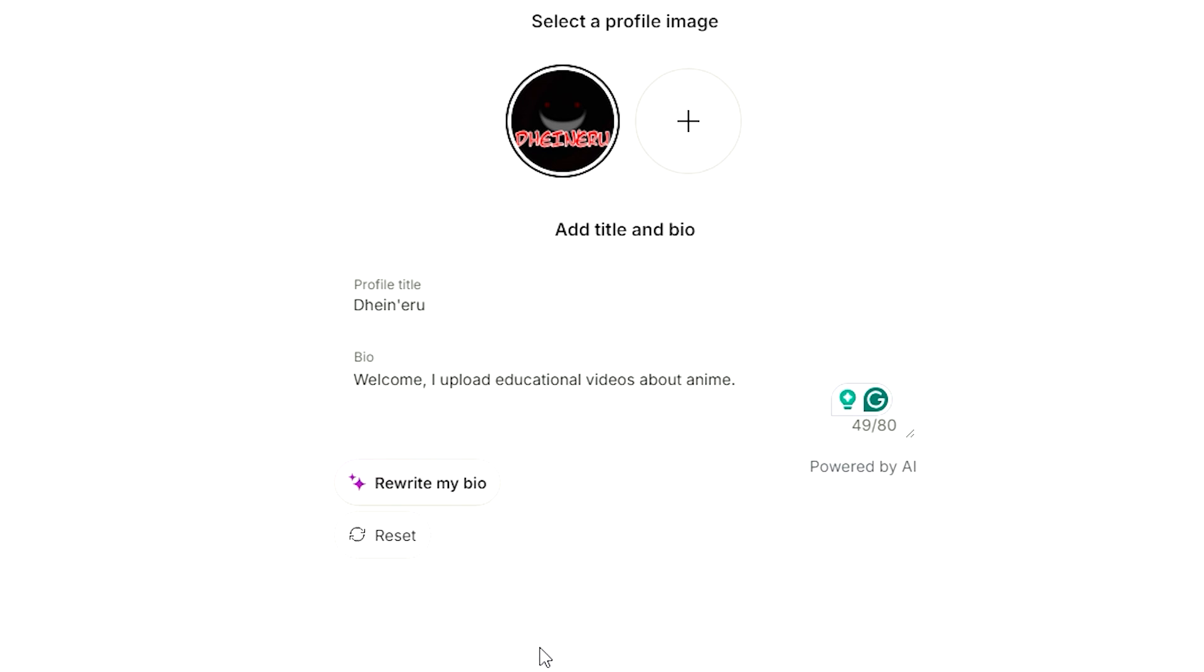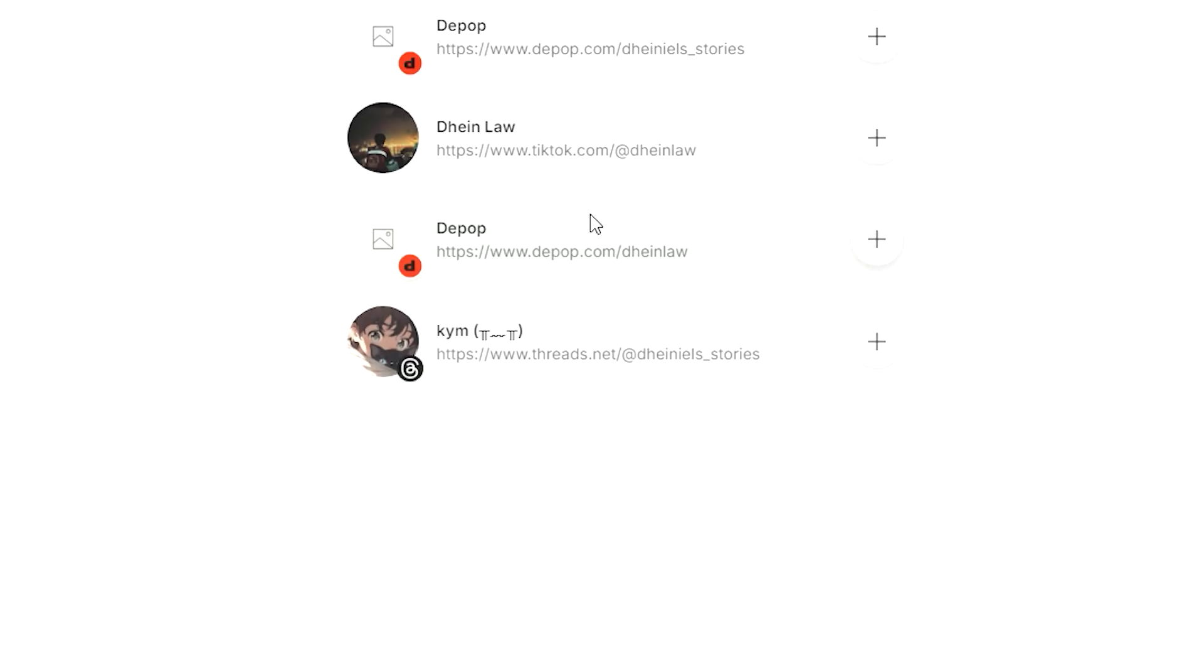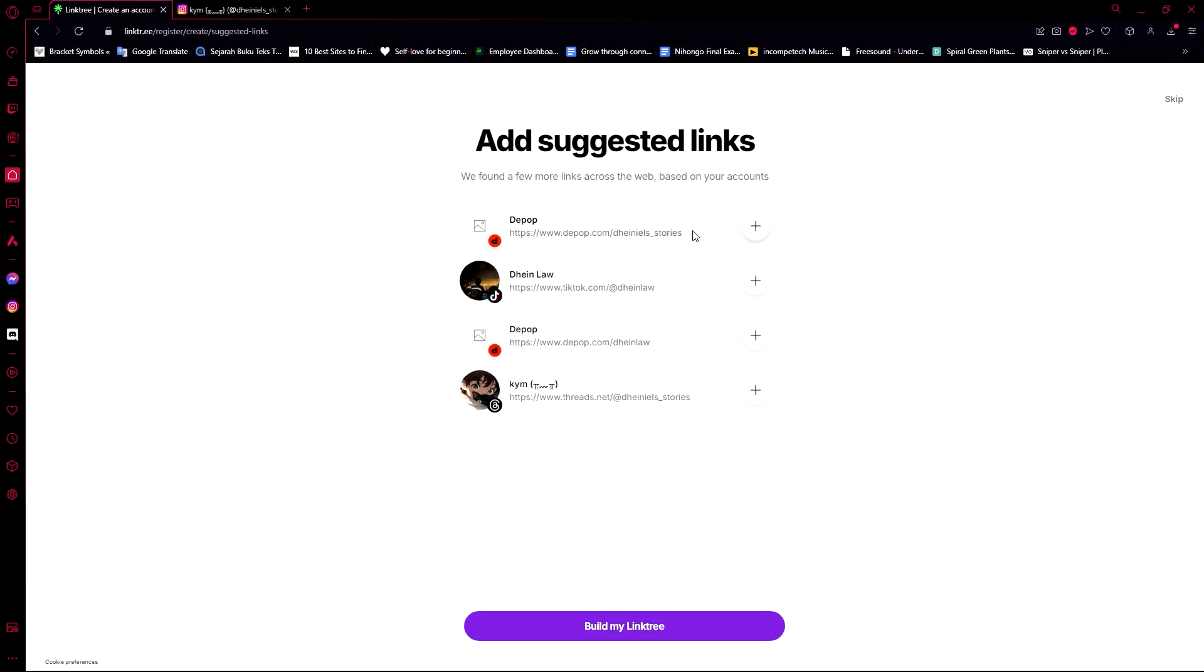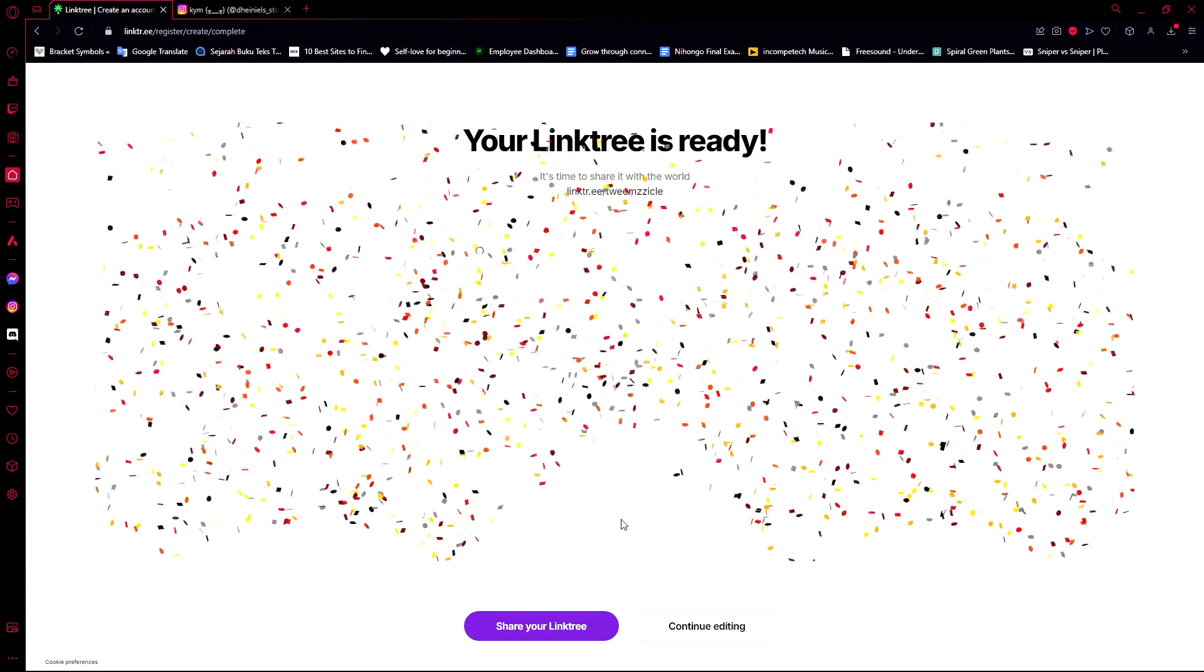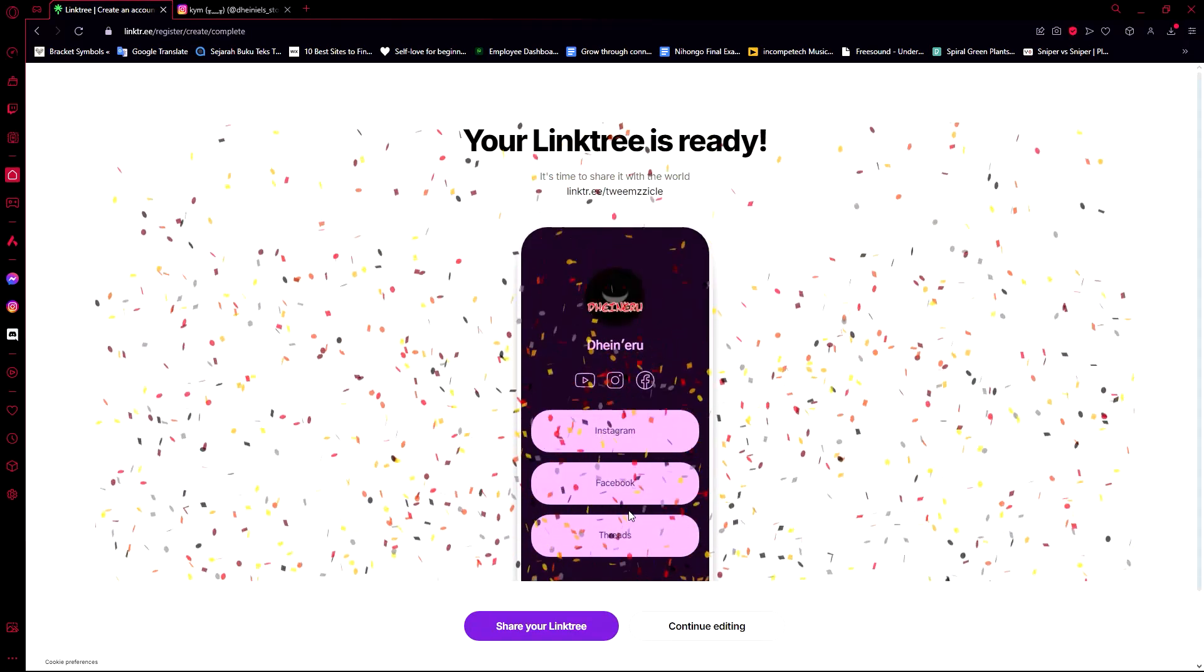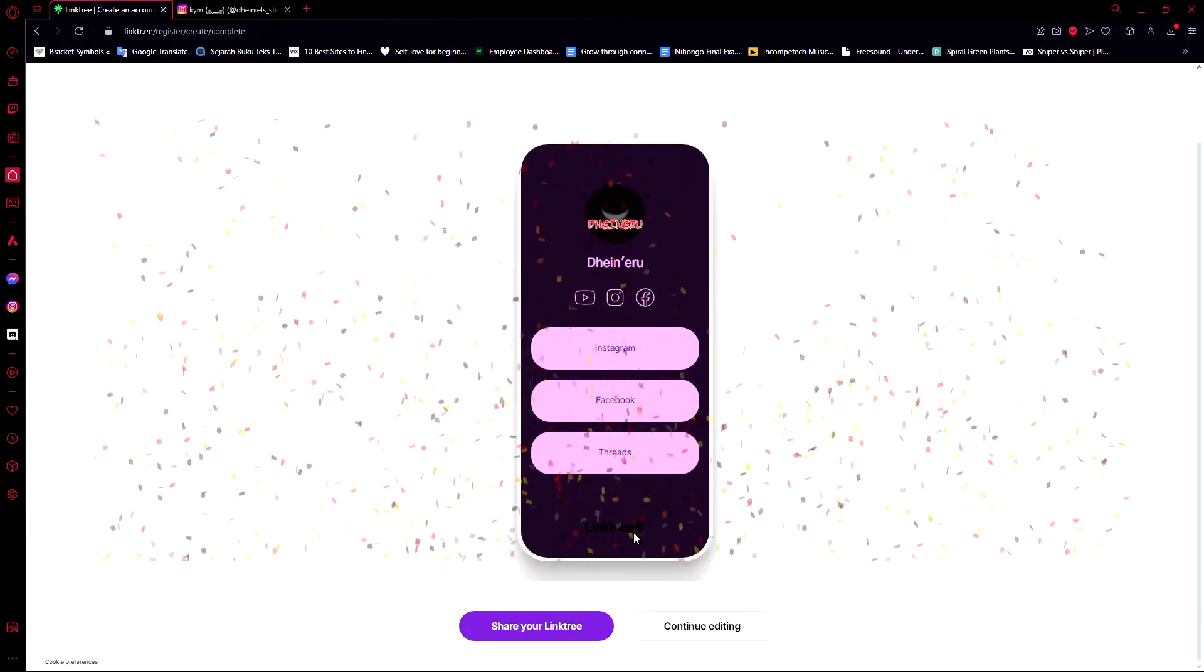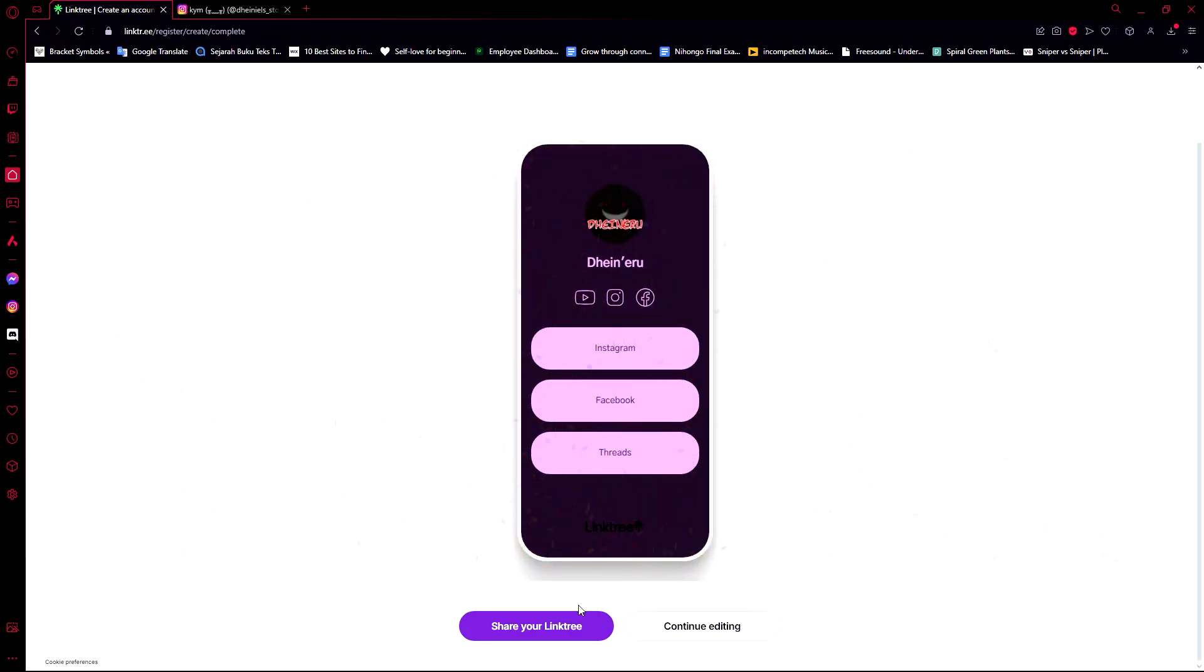I'm going to leave it at that, so I'm going to go ahead and continue. Then it's going to ask us if we want to add some suggested links. I have my Thread link here, so I'm going to click that and go ahead and build my Linktree. And as you can see, our Linktree is now ready and now we can share this to other people.